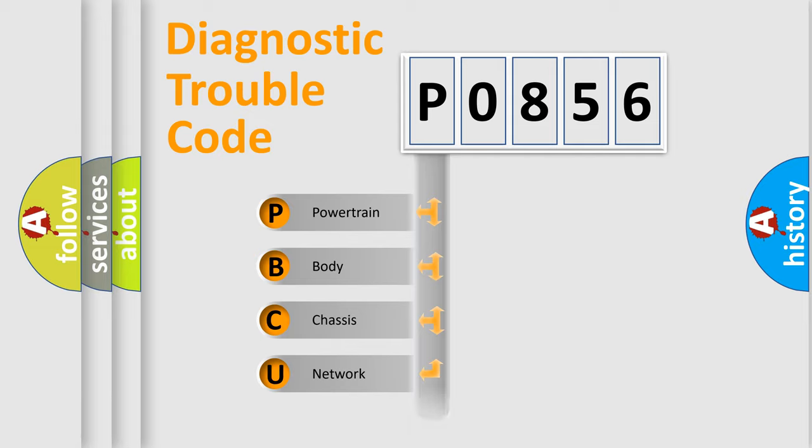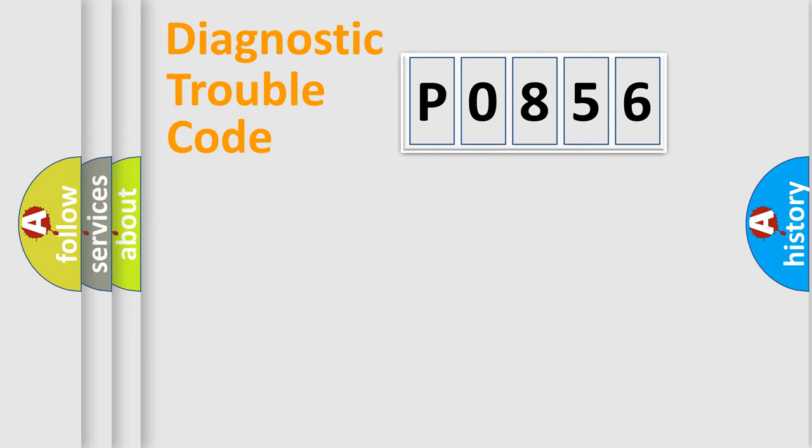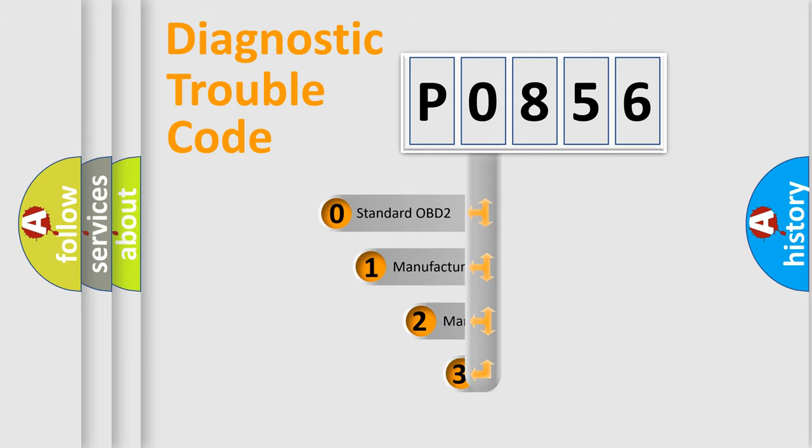powertrain, body, chassis, network. This distribution is defined in the first character code.